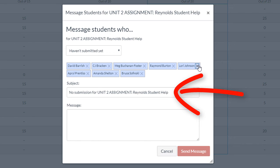In the drop down menu, select the category of students you want to message. The categories are: Haven't Submitted Yet, Haven't Been Graded, Scored Less Than, and Scored More Than. Please note that the Scored More or Less Than category requires points, not a percentage.